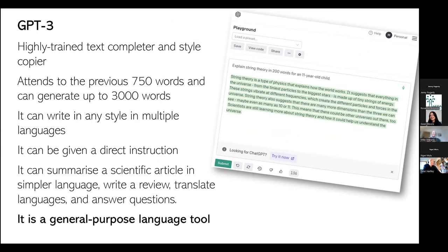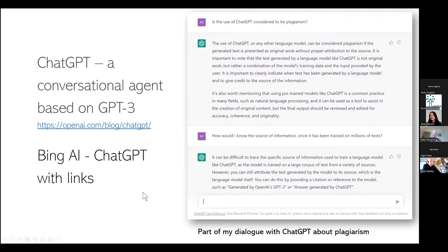That's what GPT-3 does. Just one slide about GPT-3: it's a highly trained text completer and style copier. Unlike the sort of text completers on your mobile phone, it can look back over the last 750 words and it can generate up to 3,000 words. It can write in any style in multiple languages. You can give it a direct instruction as I did — it can summarize a scientific article in simpler language, write a review, translate languages, answer questions. In essence it's a general purpose language tool. And ChatGPT is a conversational agent based on GPT-3, one you can have a dialogue with.